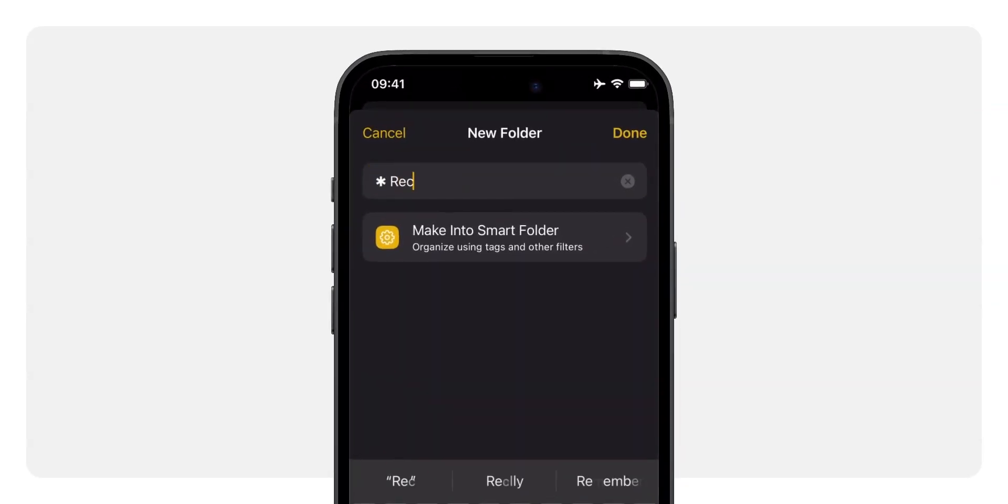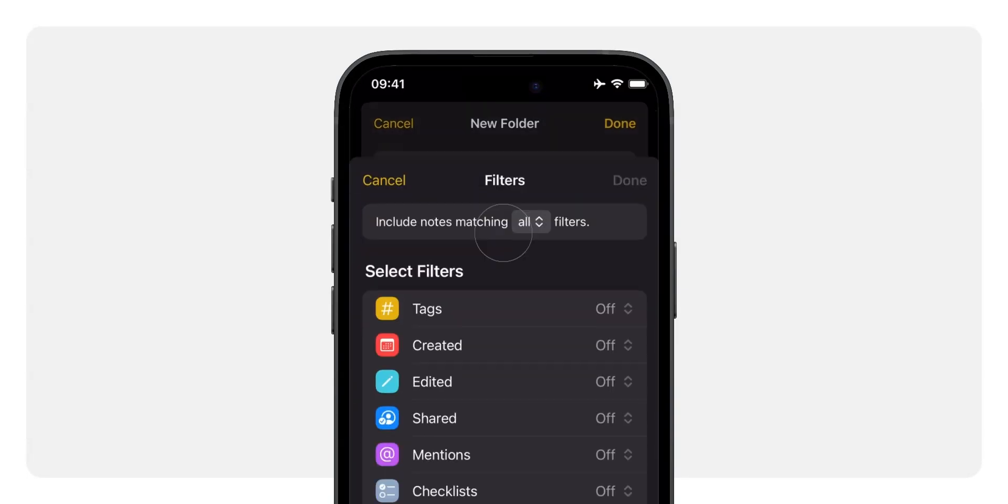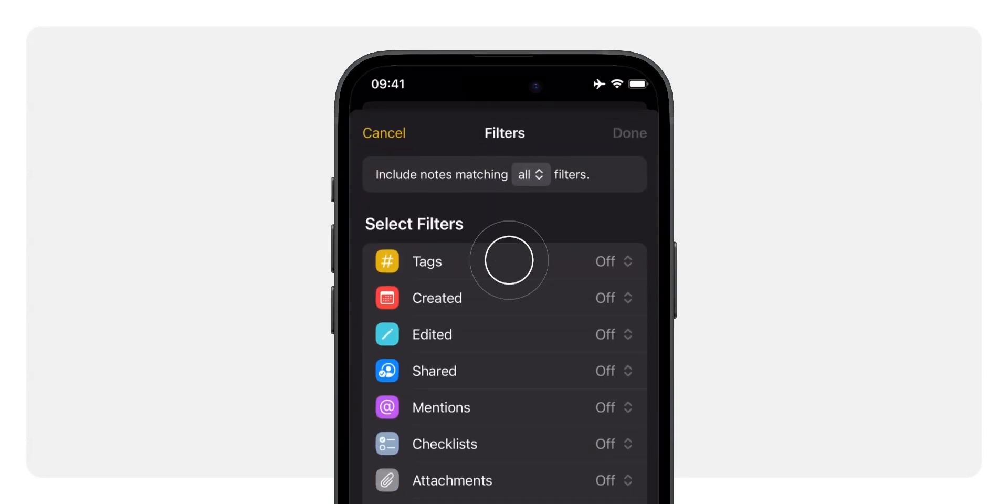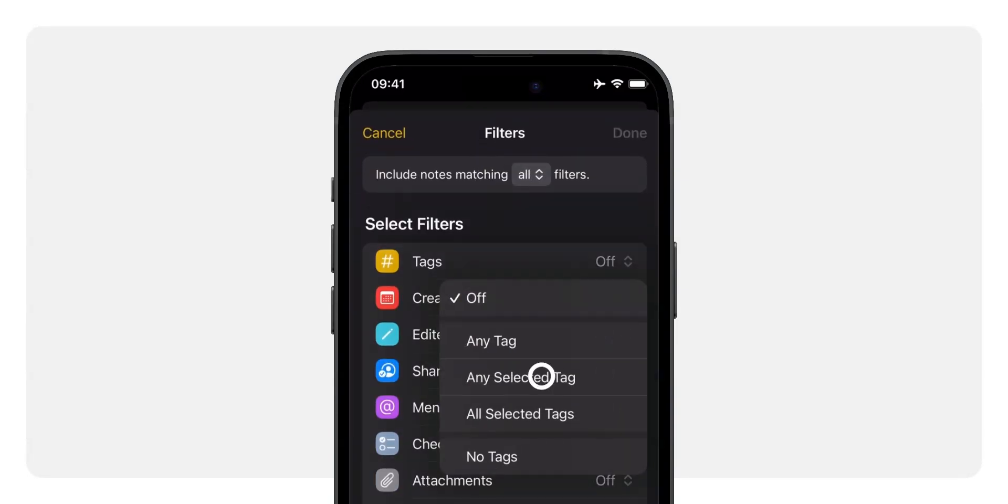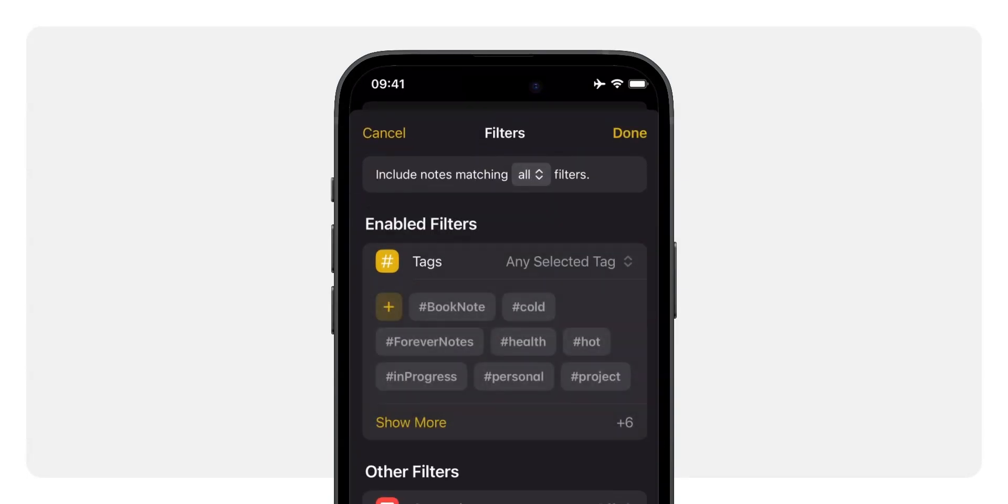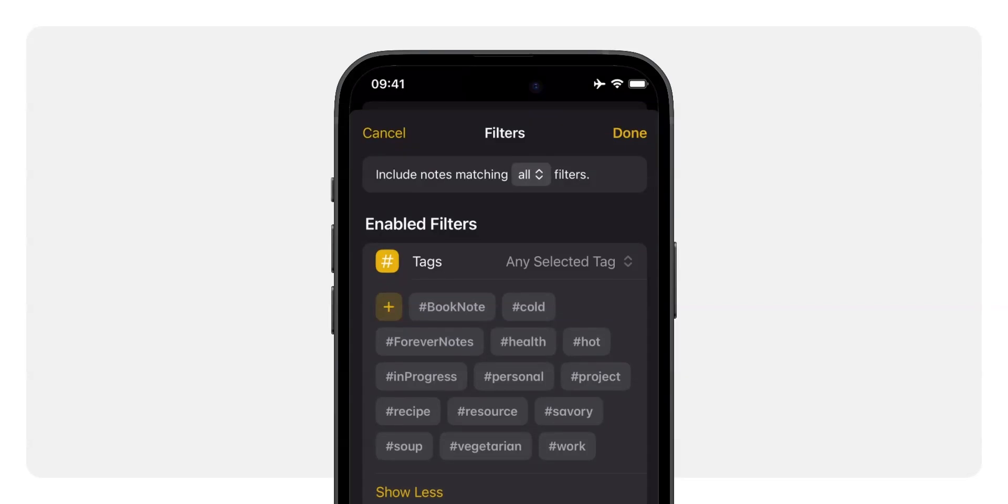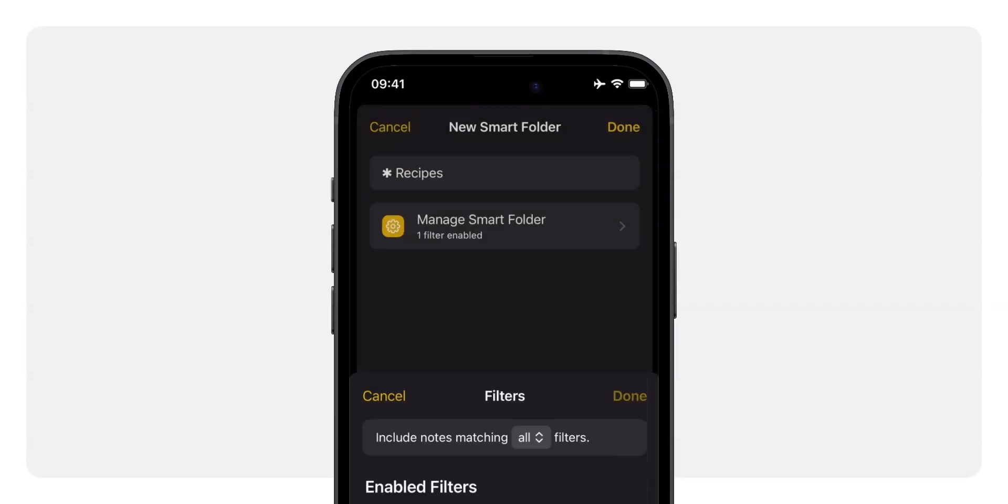Tap on make it a smart folder. Tap on tags. Select any selected tag and tap on recipe. You might need to click on show more to see all tags. Tap done, then tap done again.